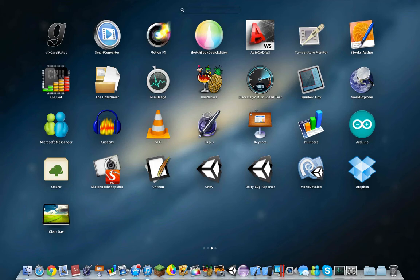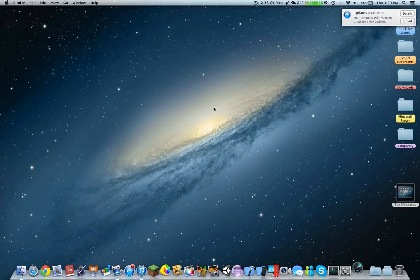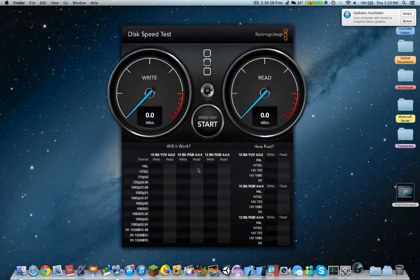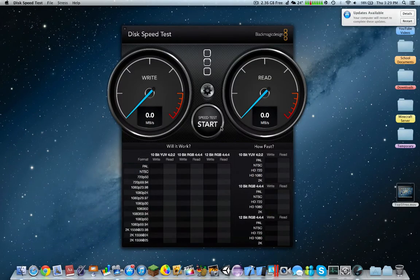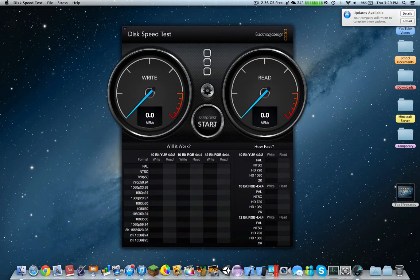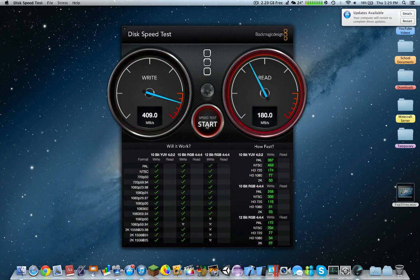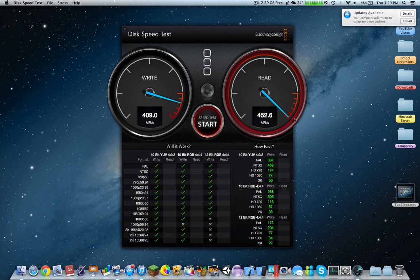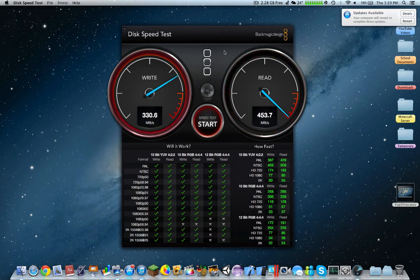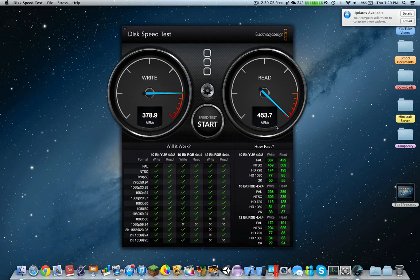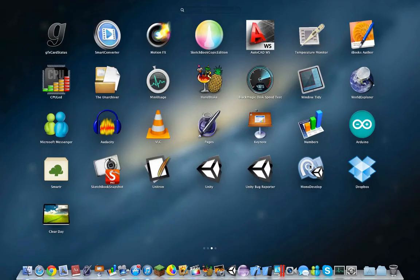Coming at number four would be Blackmagic Disk Speed Test. This is a benchmarking application that demonstrates how fast the write and read performance is on your solid state, and it also tells you what specific formats will function on your Mac. So as you see here, my write speed is 409 megabytes per second, while my read on my solid state is 453.7 megabytes per second.